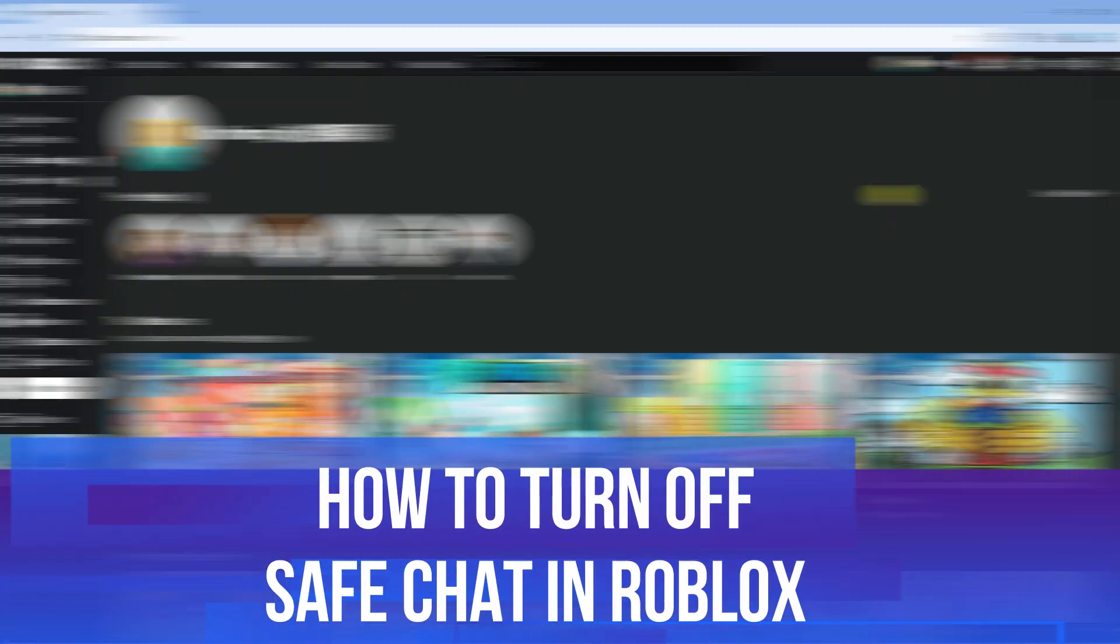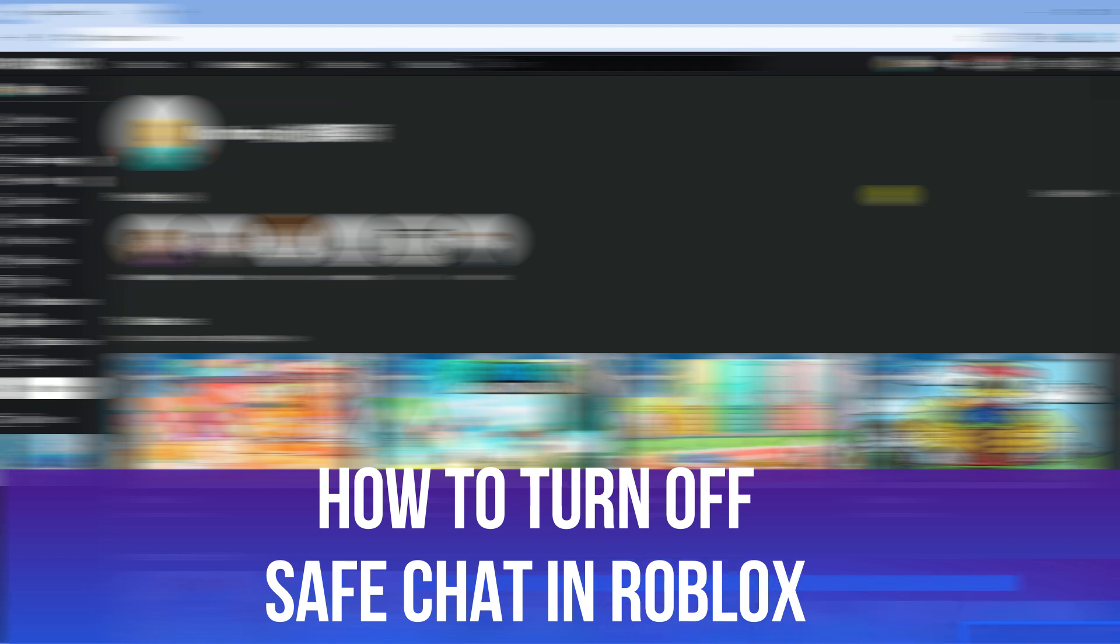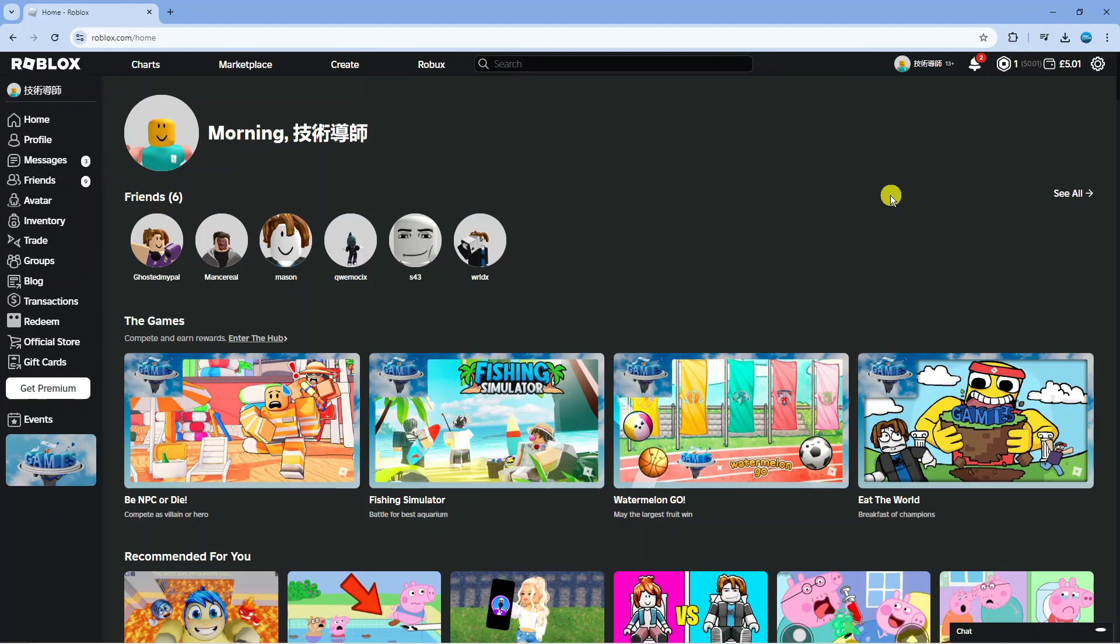In this video I will show you how to turn off SafeChat in Roblox. So let's jump straight into it.